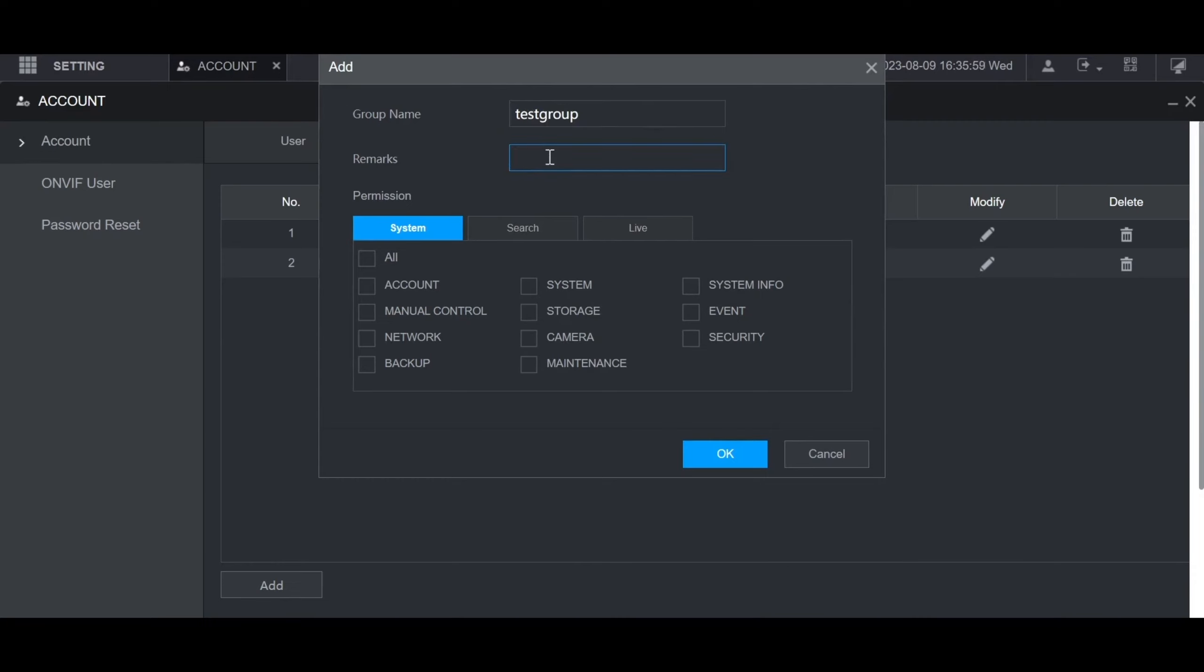Then you choose what permissions the users in this group have. The system section is for general system menus. You can check which sections you want to give them permissions to.